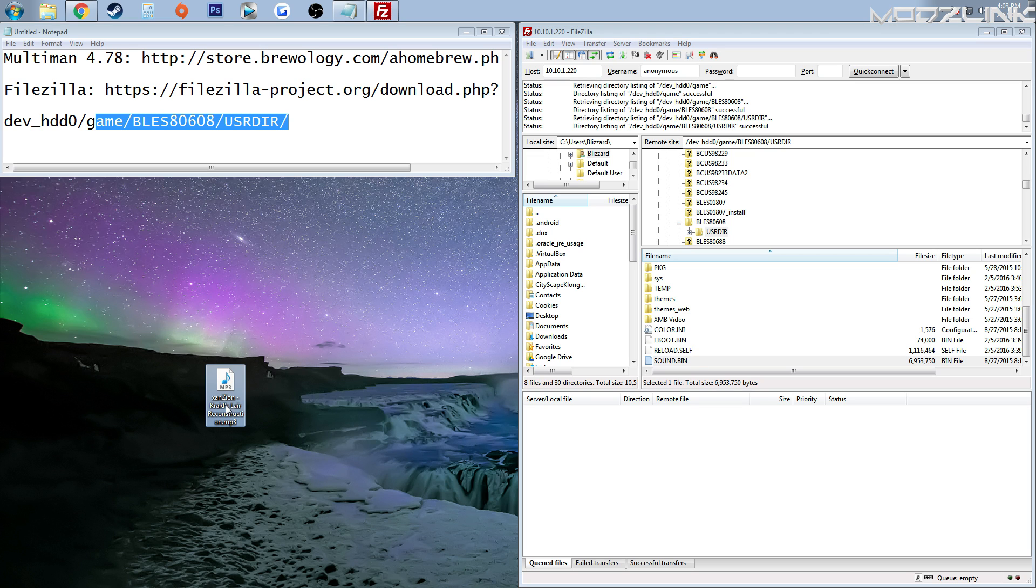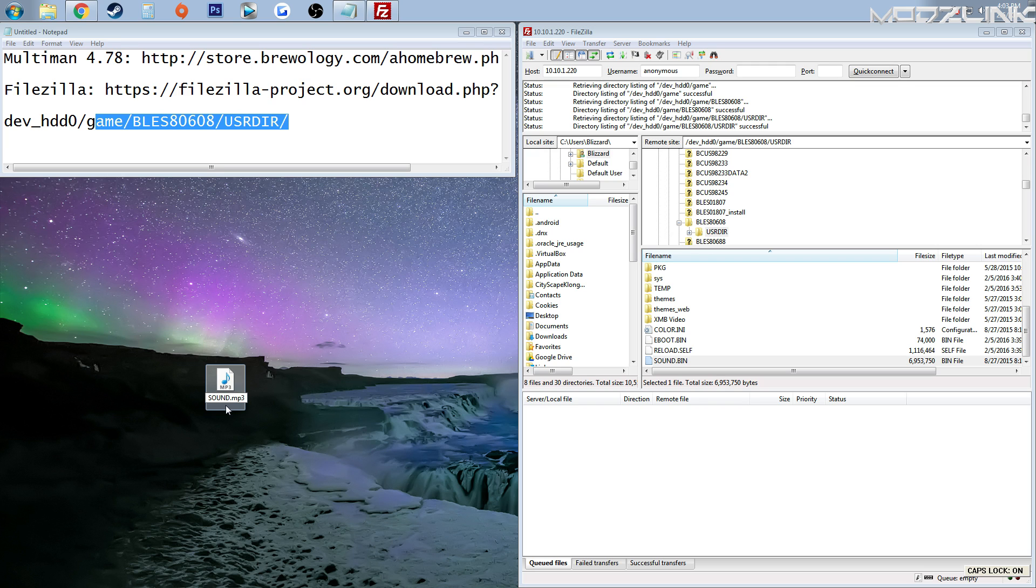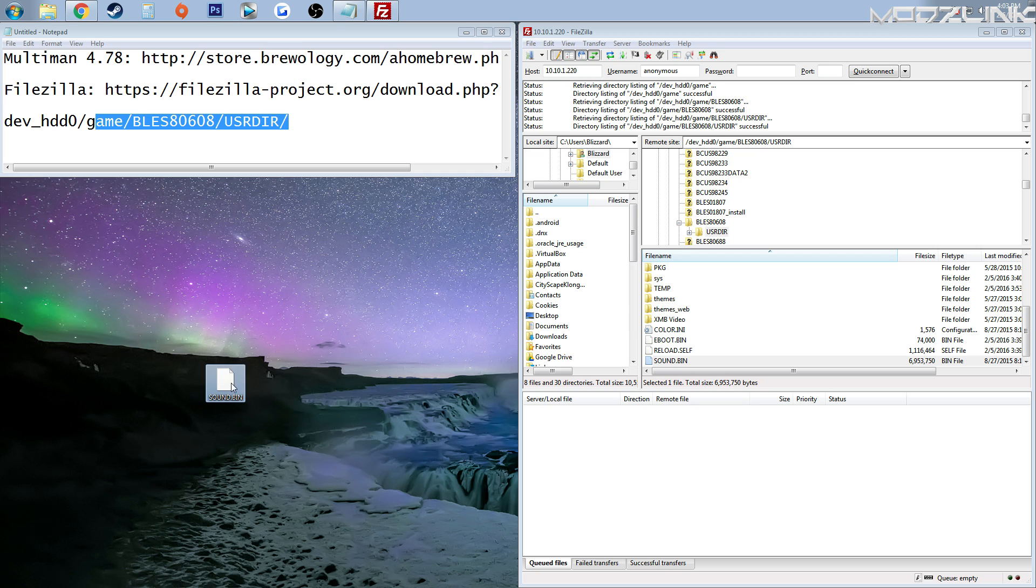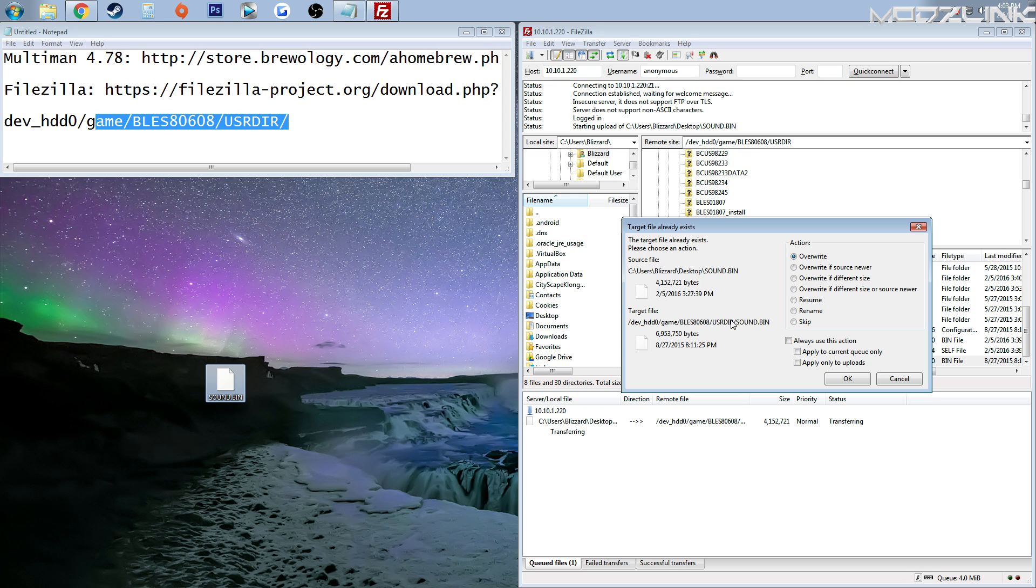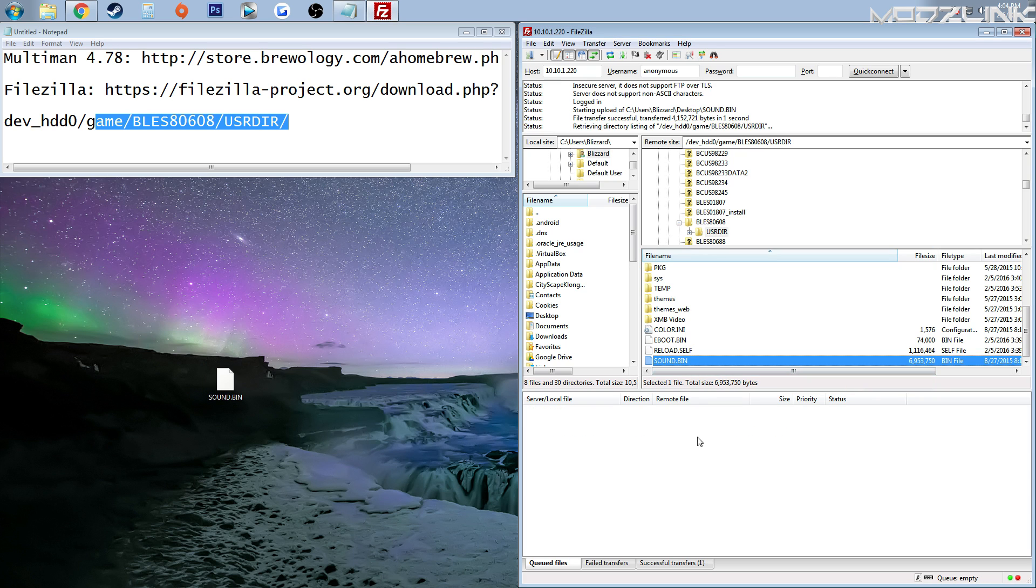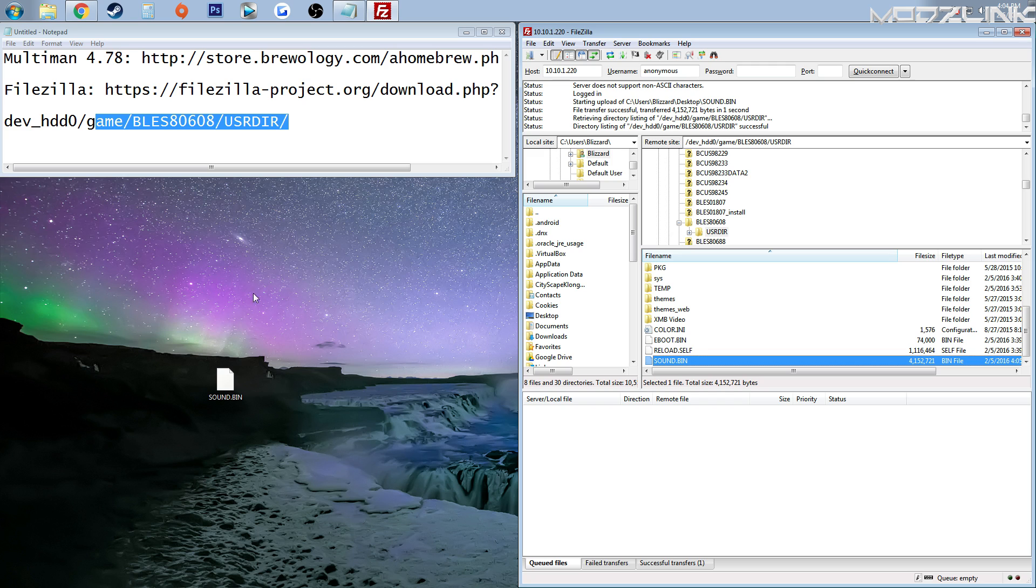If we simply rename any MP3 file to sound.bin, we can replace that annoying sound with any sound that we want. So simply drag your file over to where you want it, click overwrite if you want to overwrite the old file, and the file here will transfer. And now it's transferred over to the PS3. So let's go back to the PS3 and make sure this sound was applied successfully.